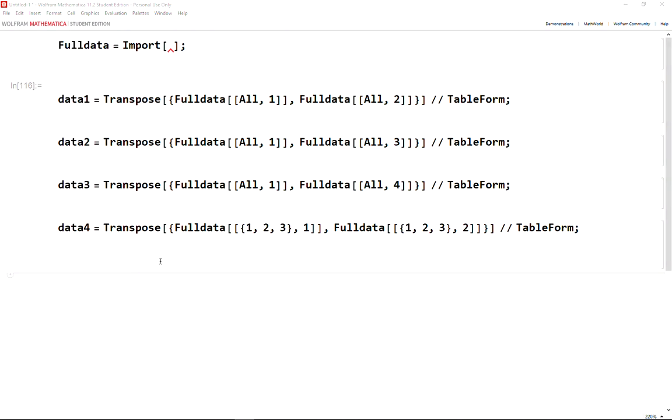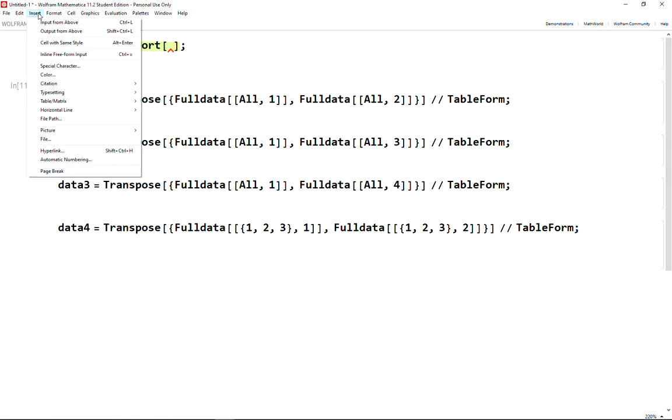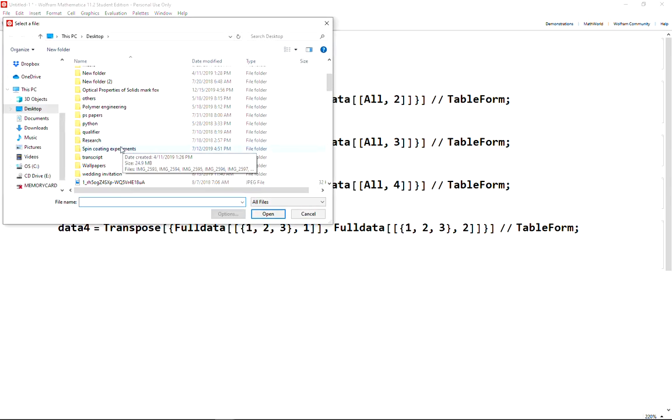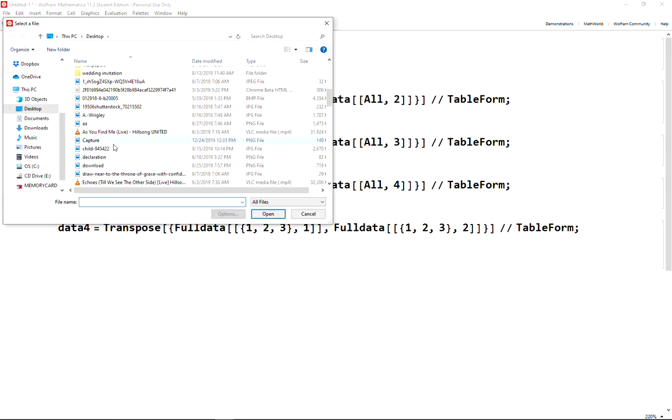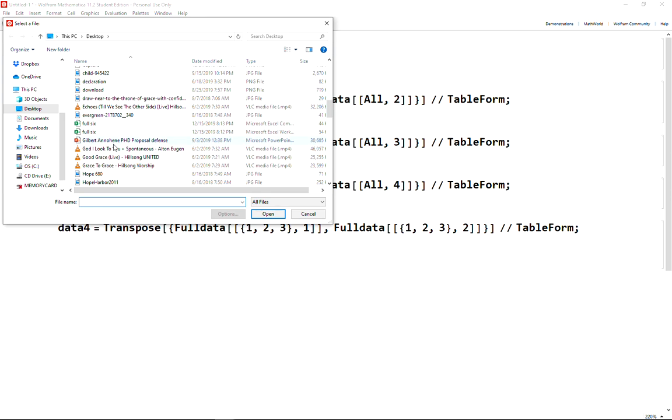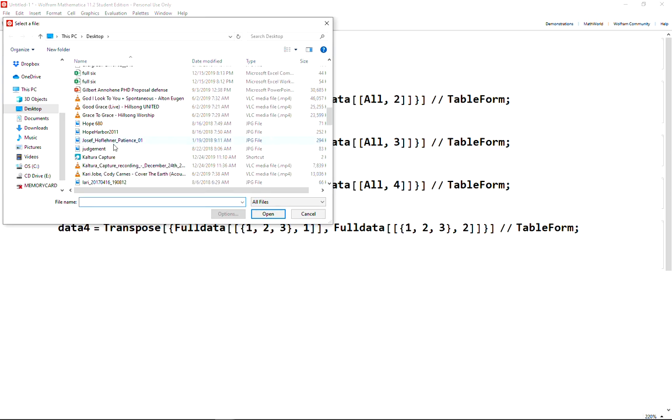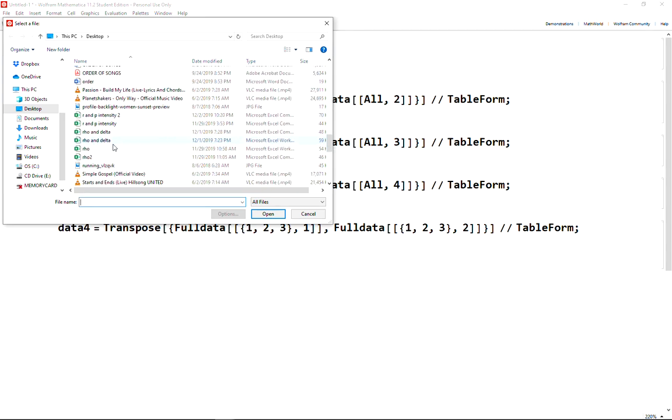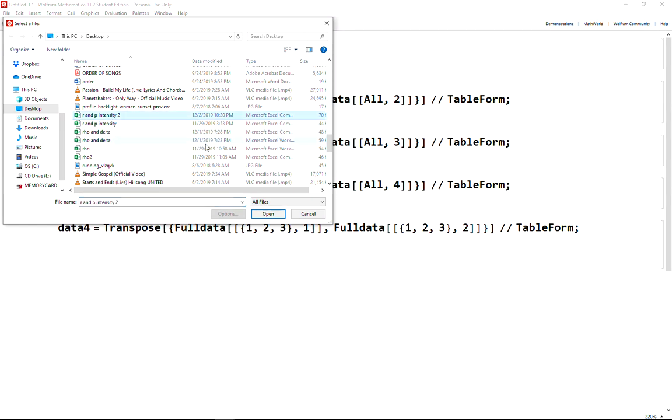The first thing to do is use the import function and put your cursor in here. Go to insert your path and look for your CSV file. Note that only CSV files work because they have the commas, and you can view your data.